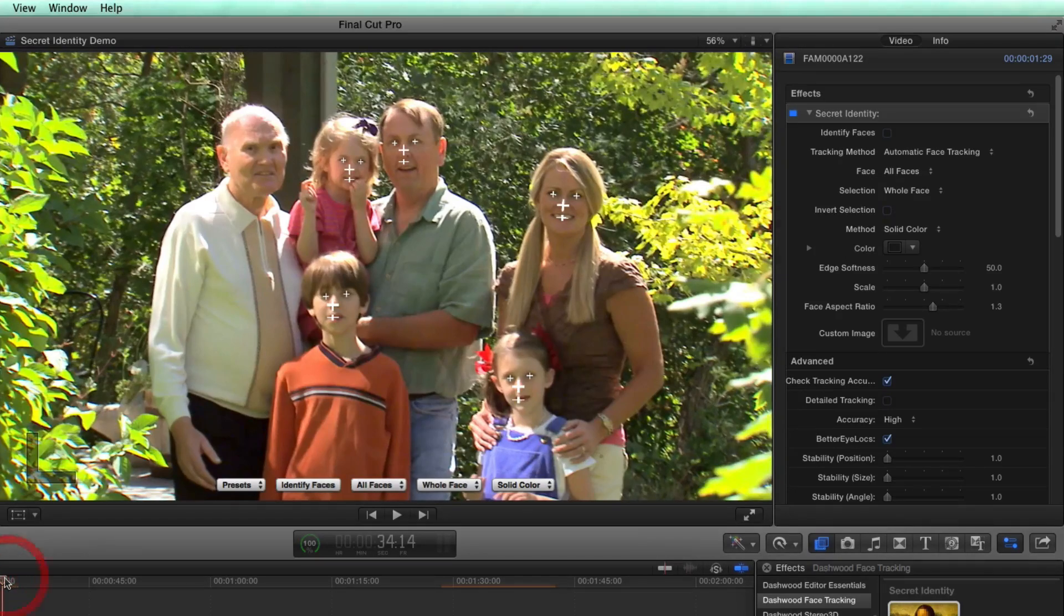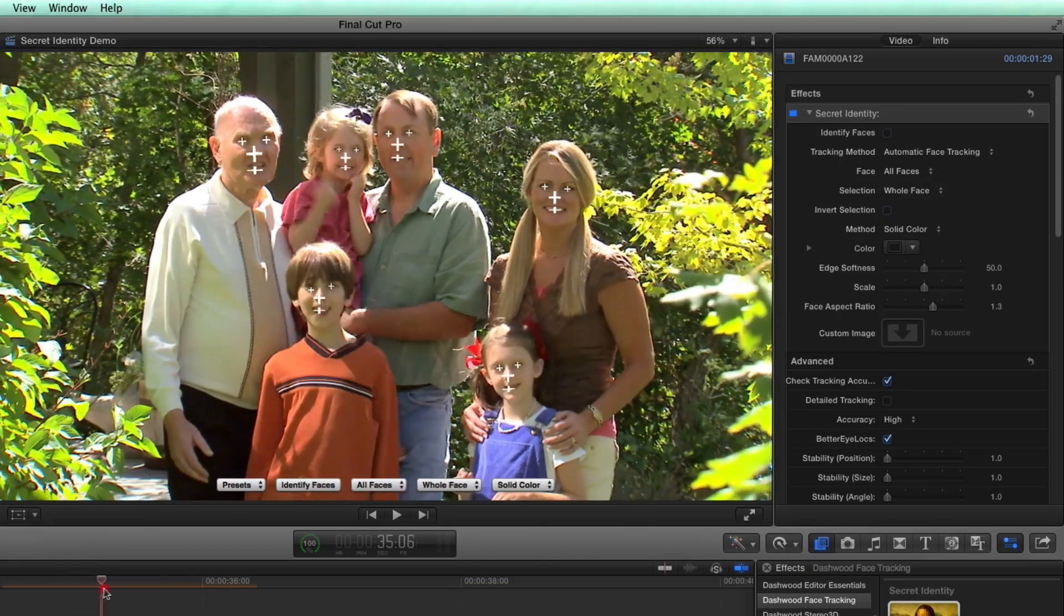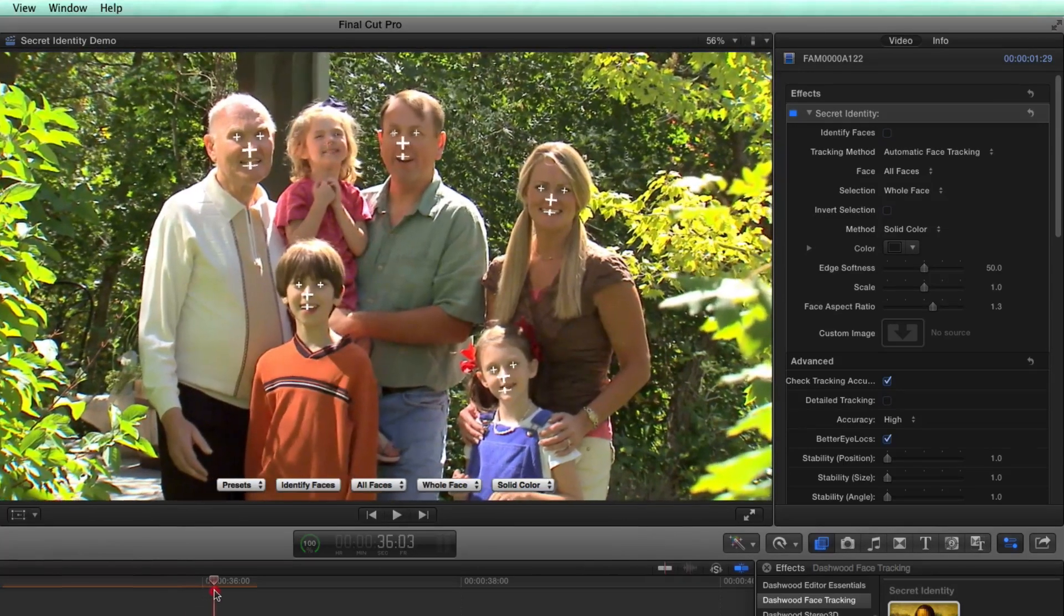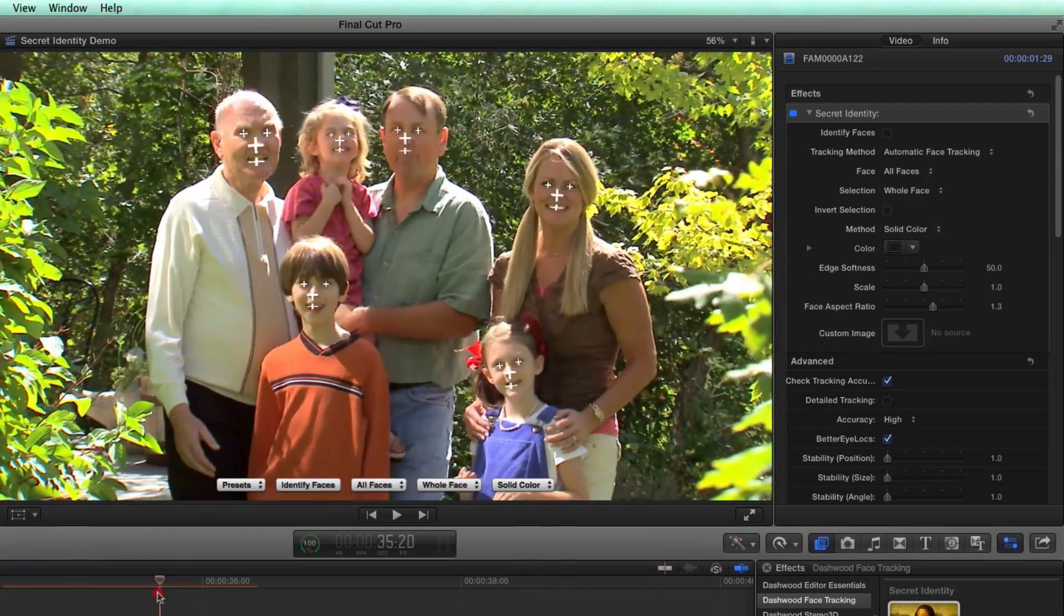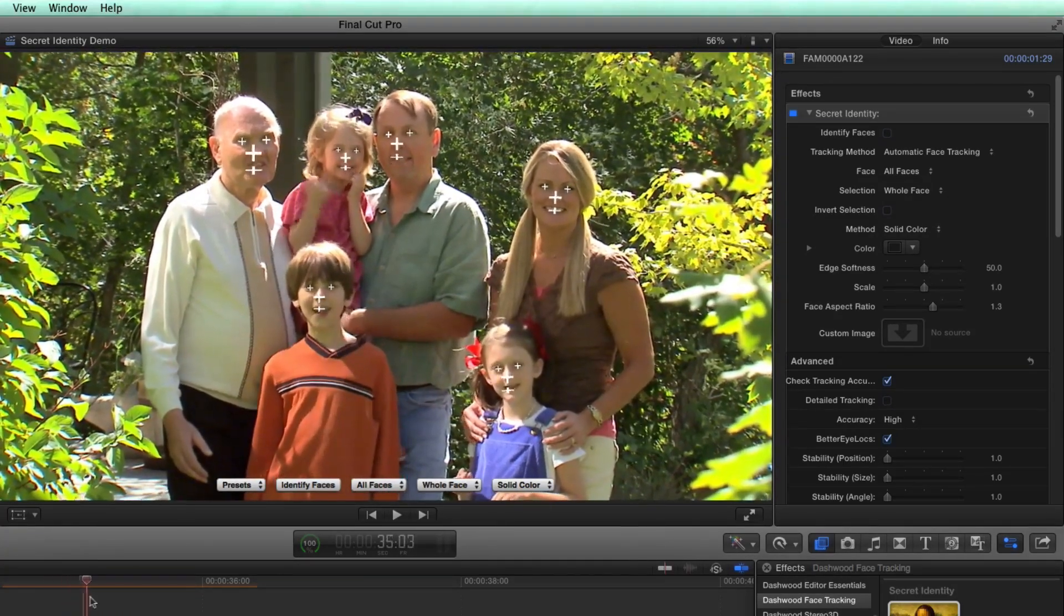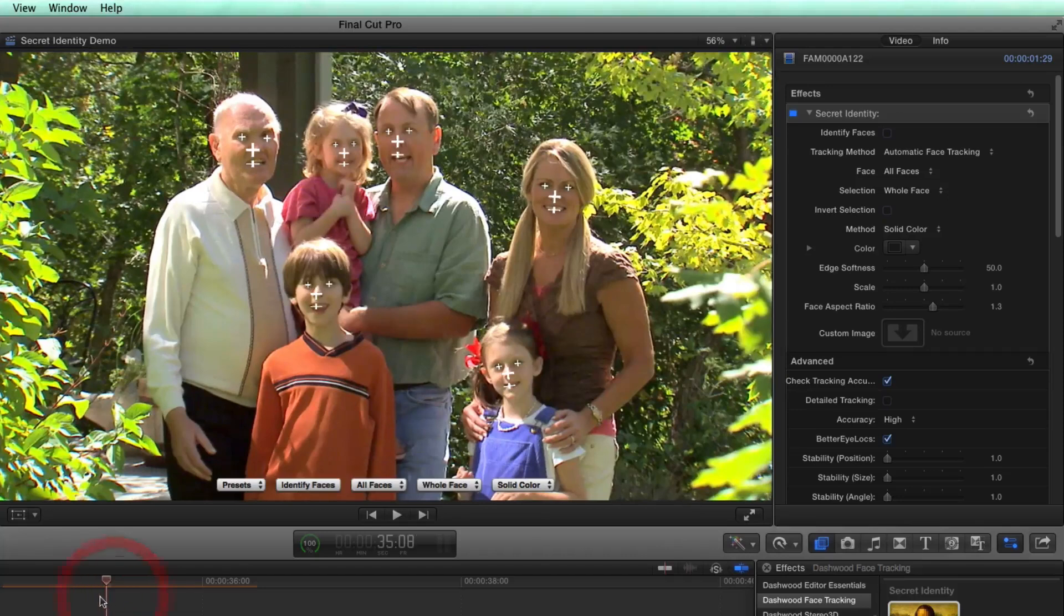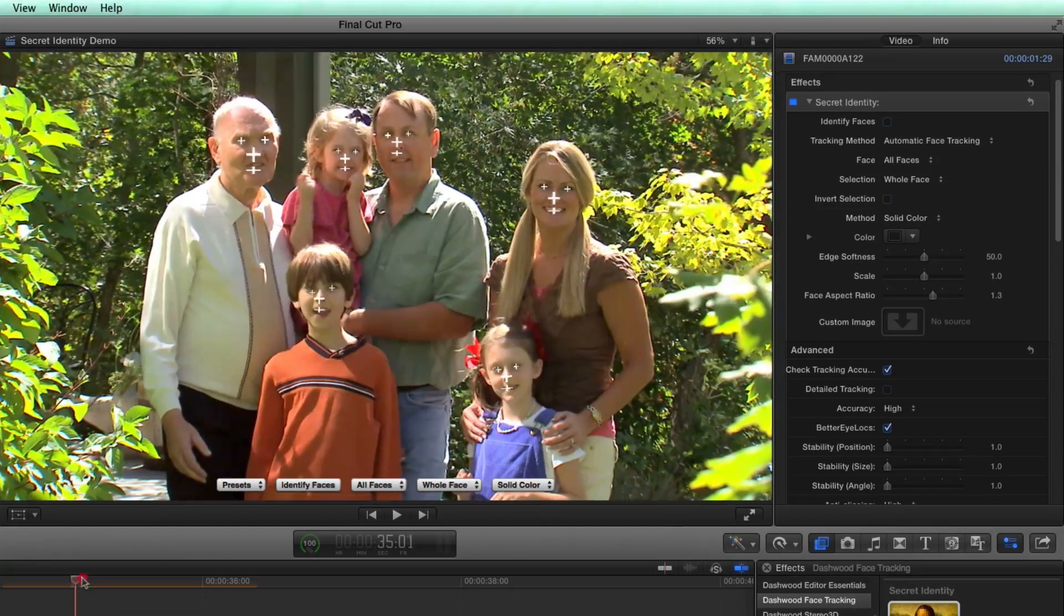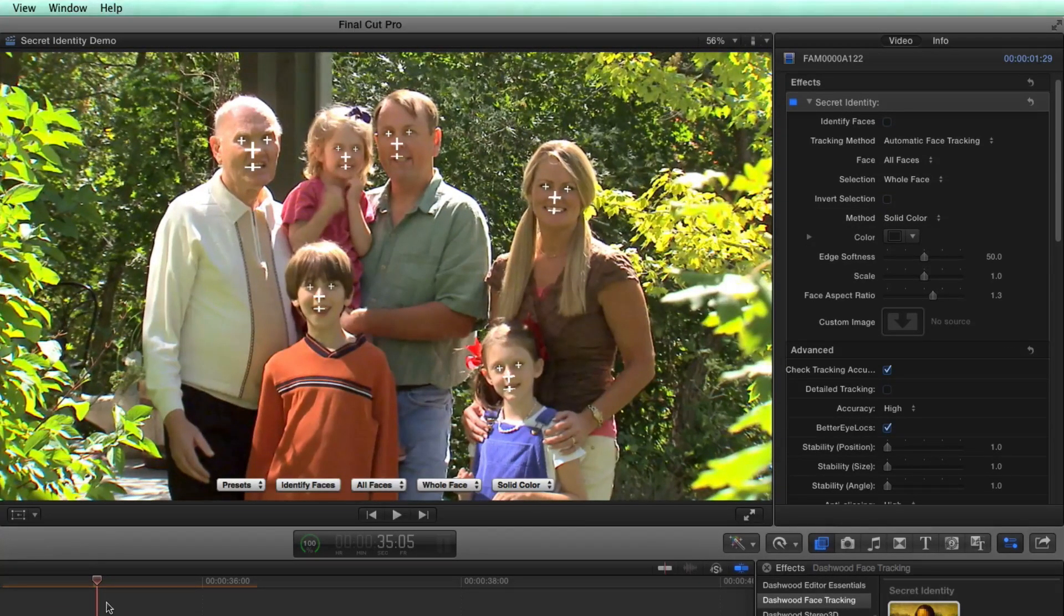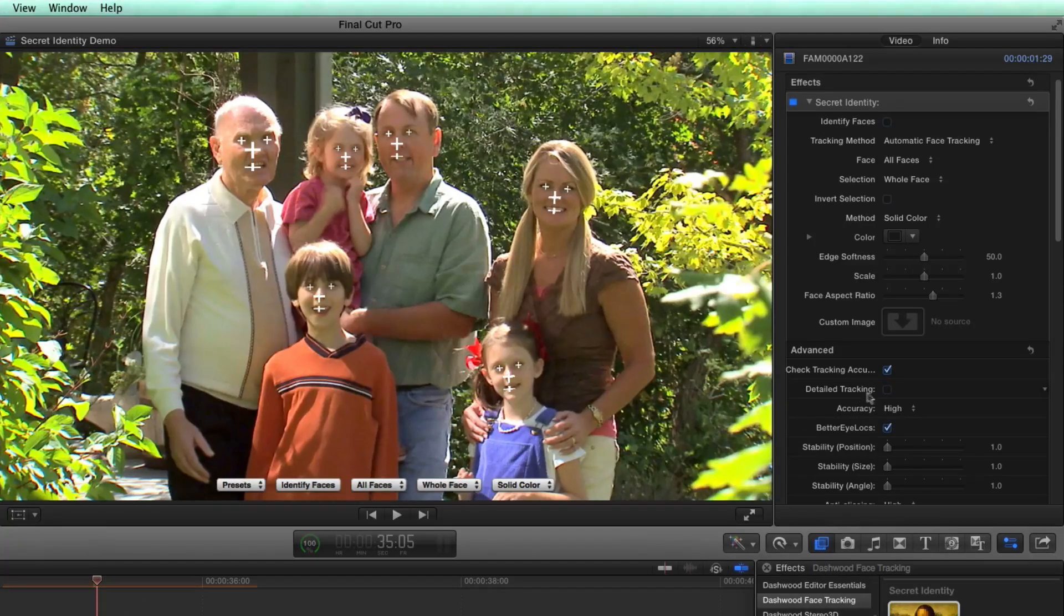And if I carefully look, you can see that for most of the shot, most of the faces are being tracked properly. So in this case, if I want to use the tracker with this shot, I would leave detailed tracking off.